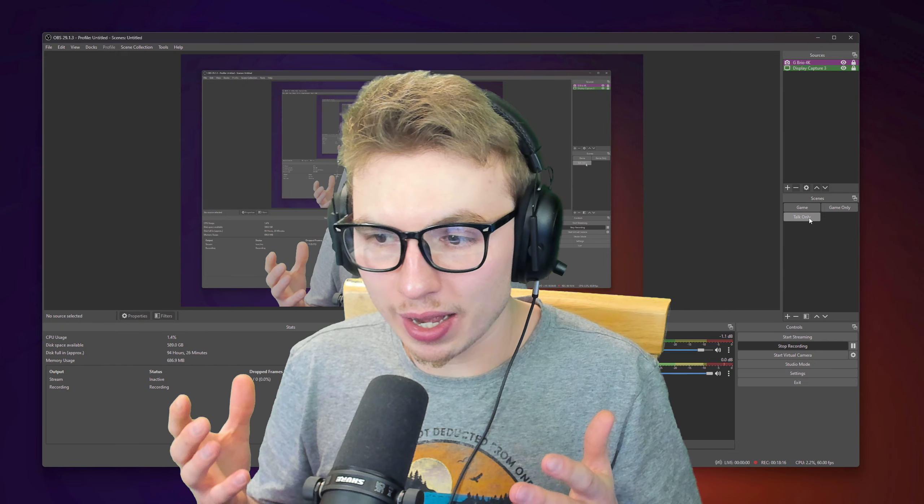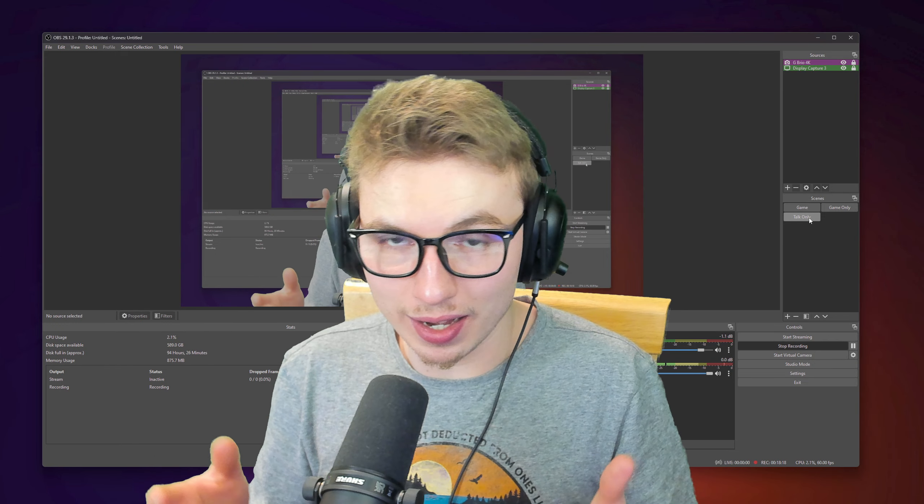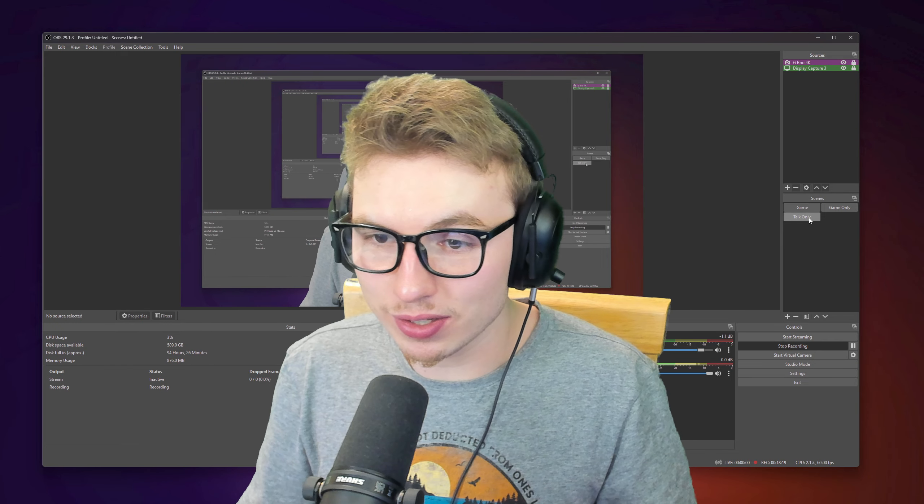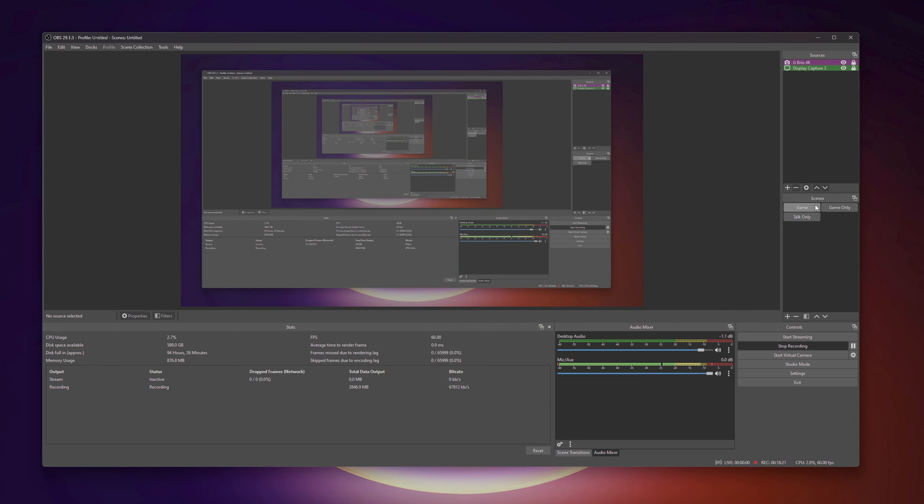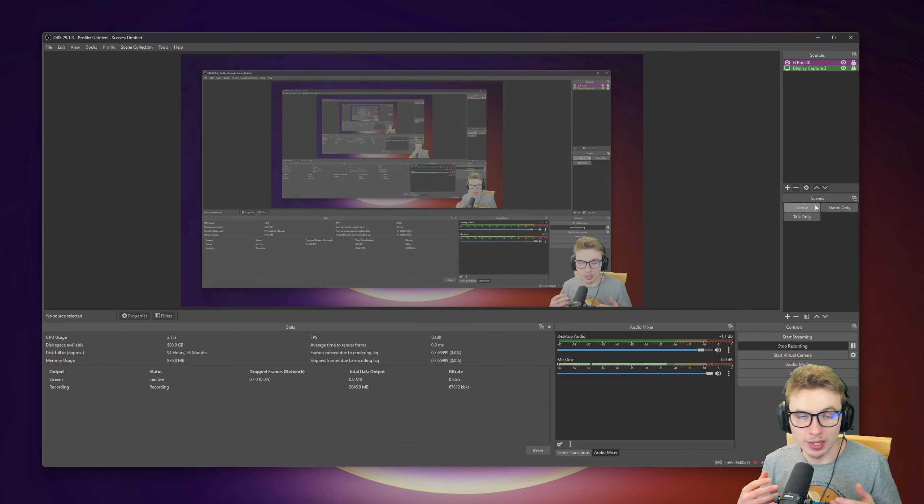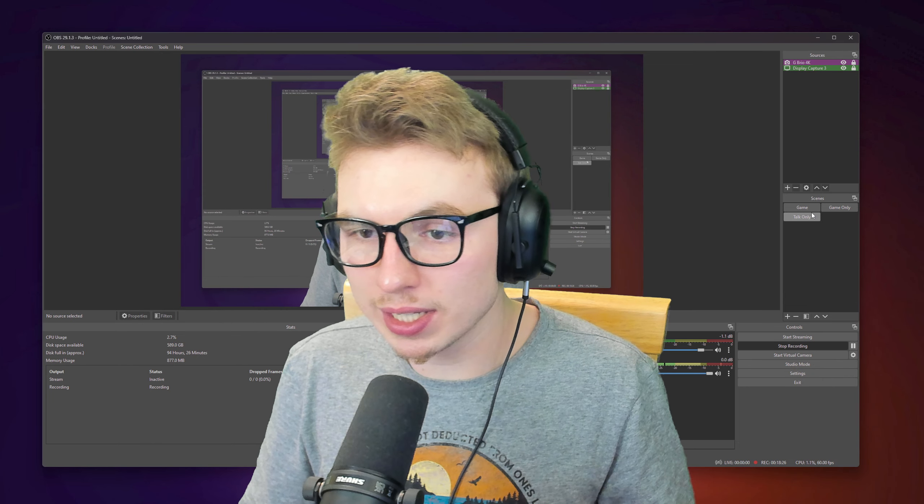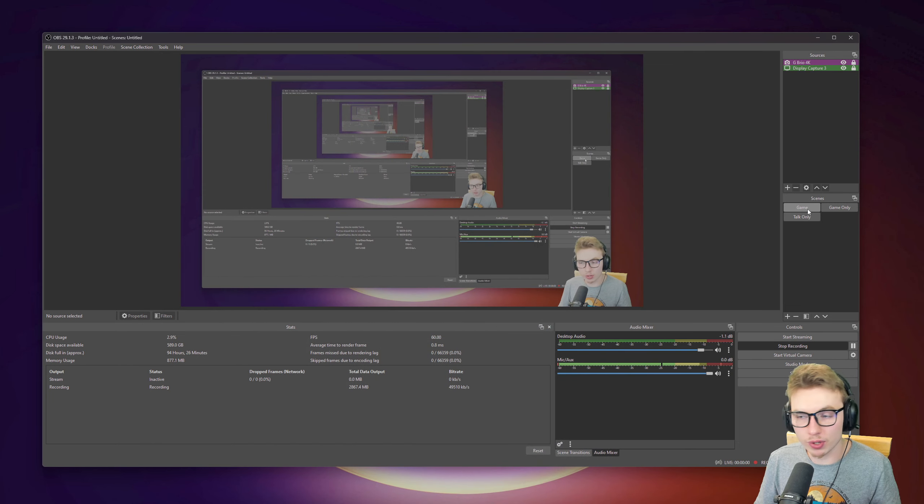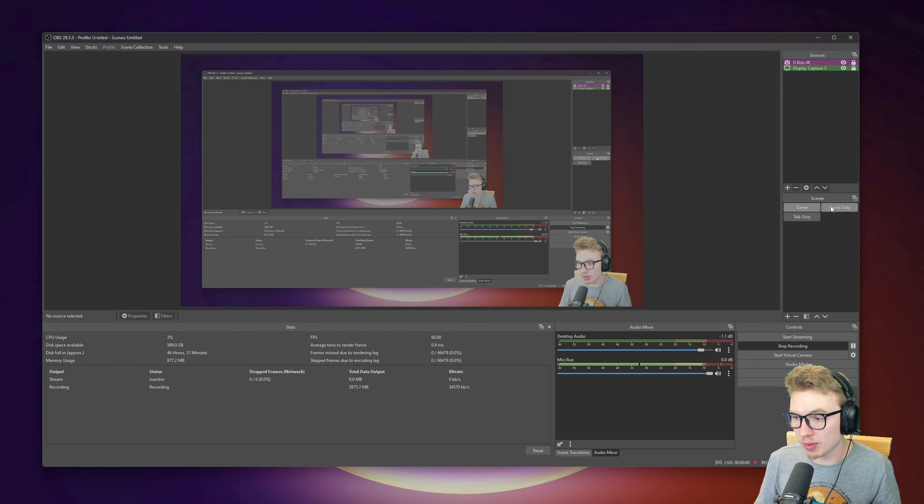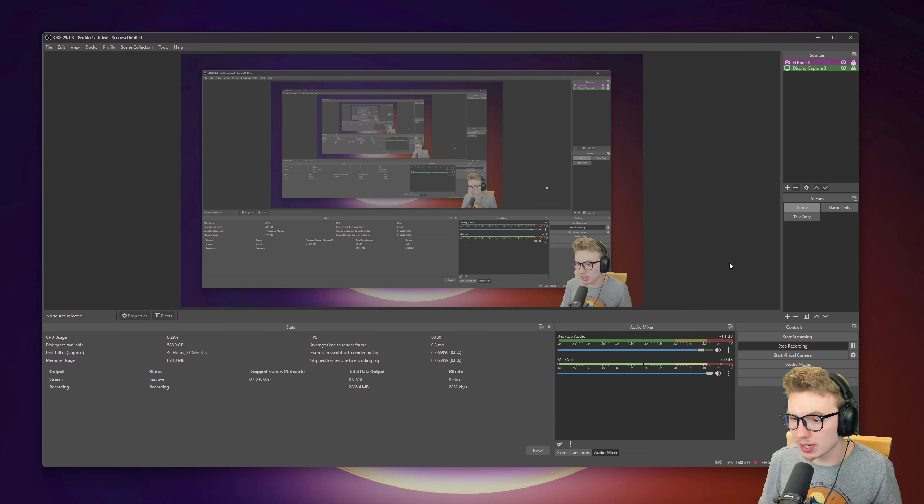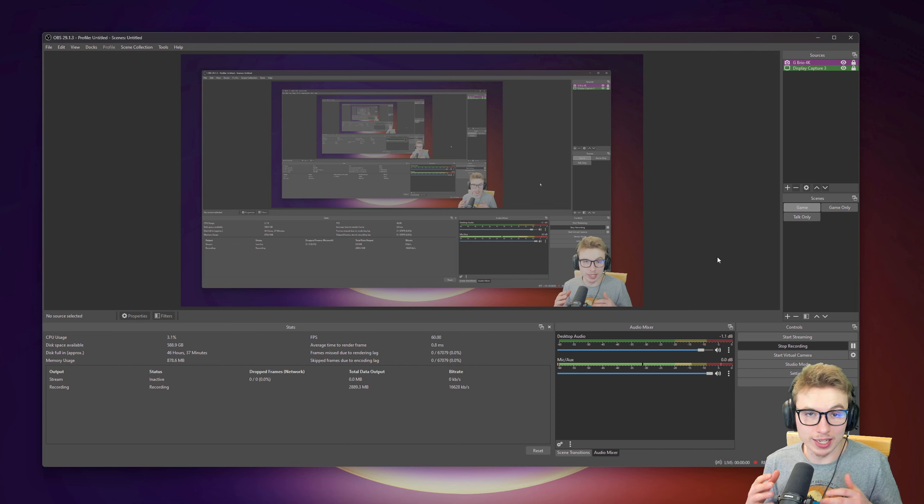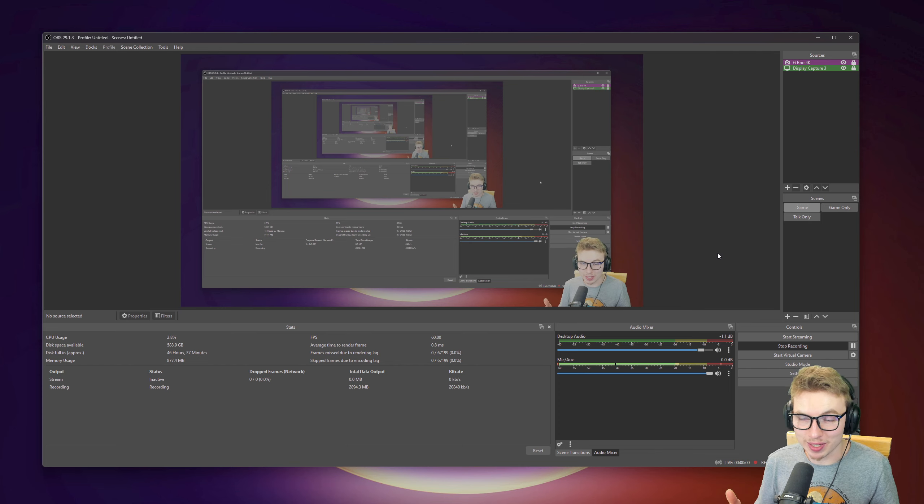Every time when you press these keys, you can just easily switch in between them. If you want to have a moment of talking only, or you want to have gameplay, or you have a cutscene in a game, you just click game only. That is really simple. I will click on game, because that's my main one, where I can explain all these things.